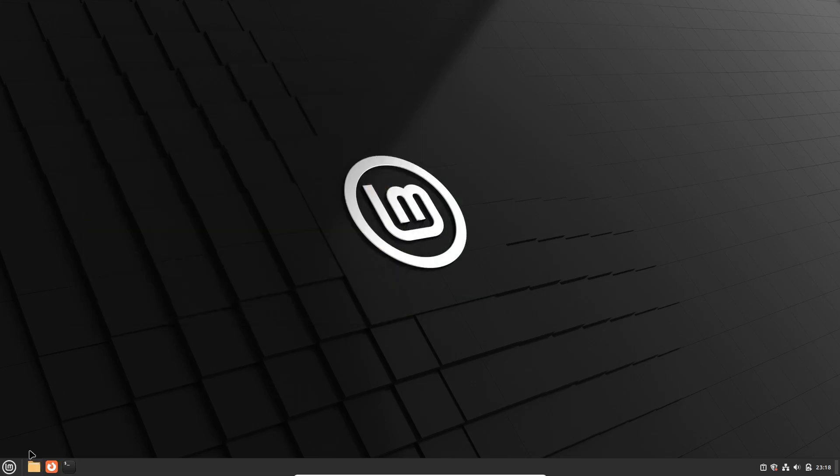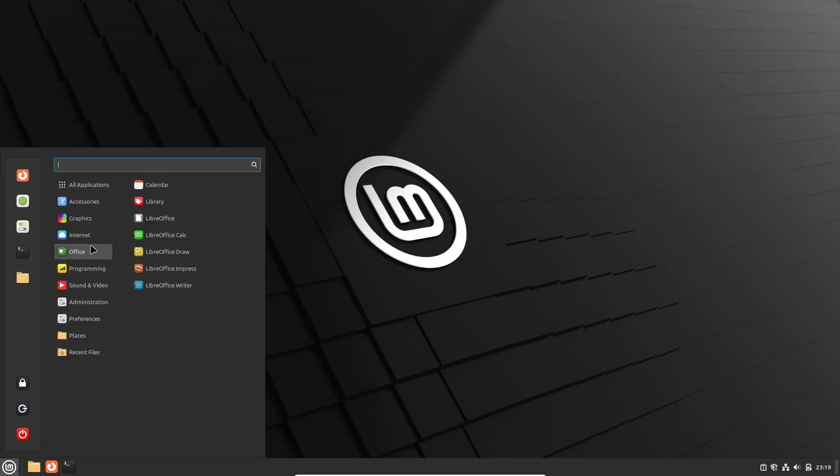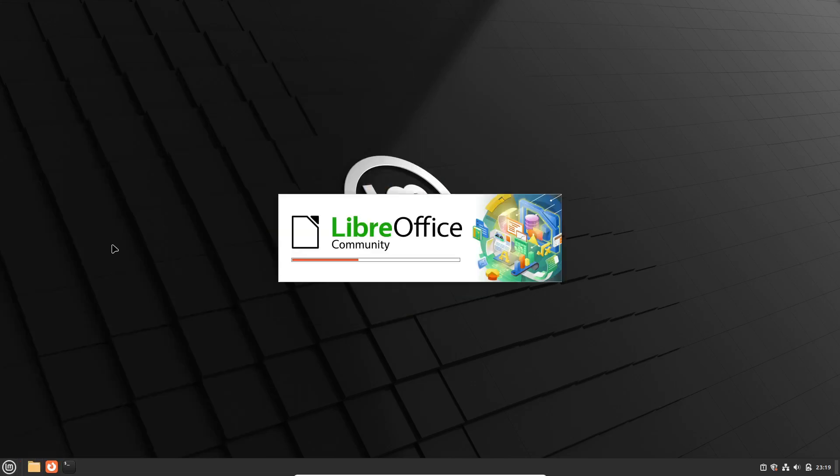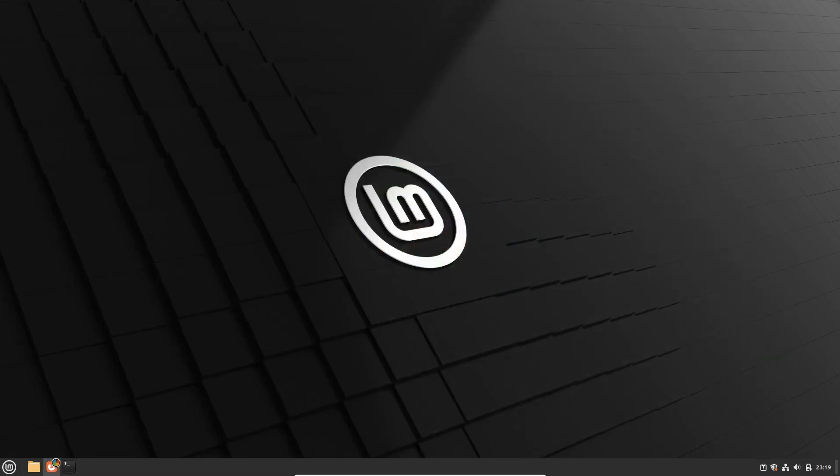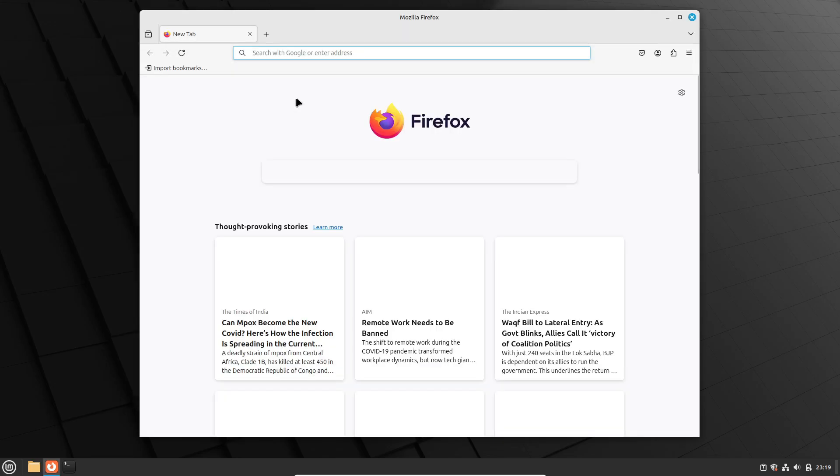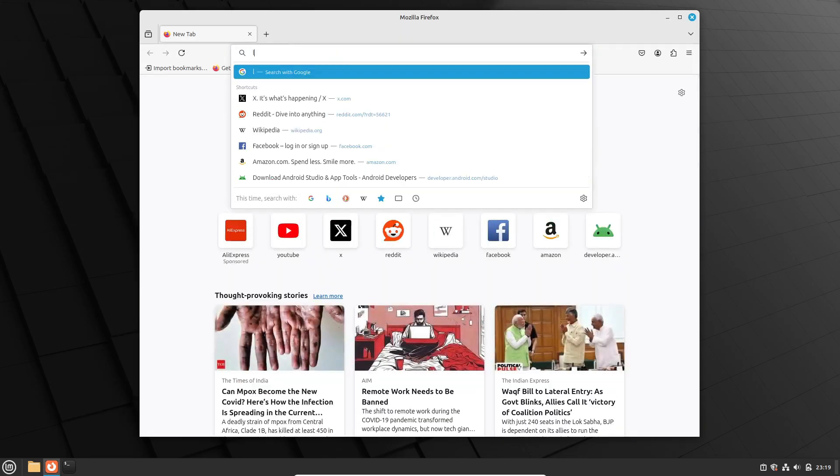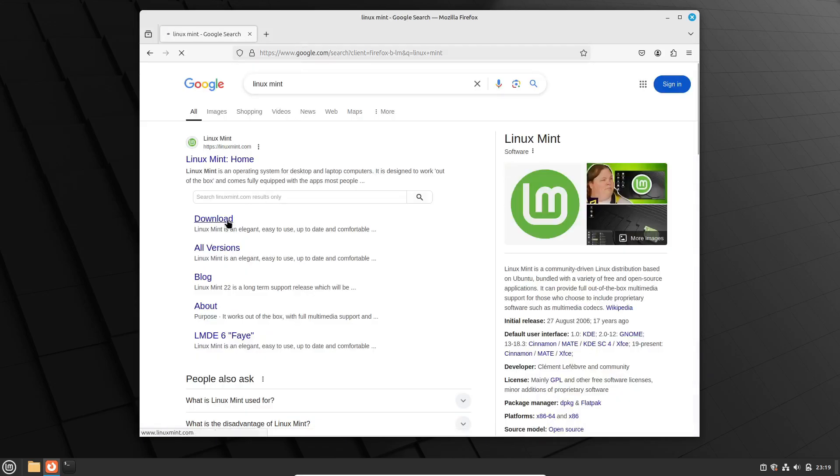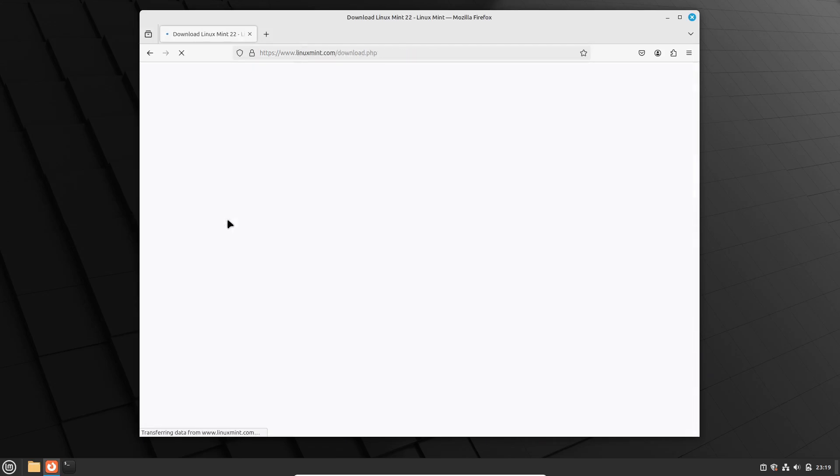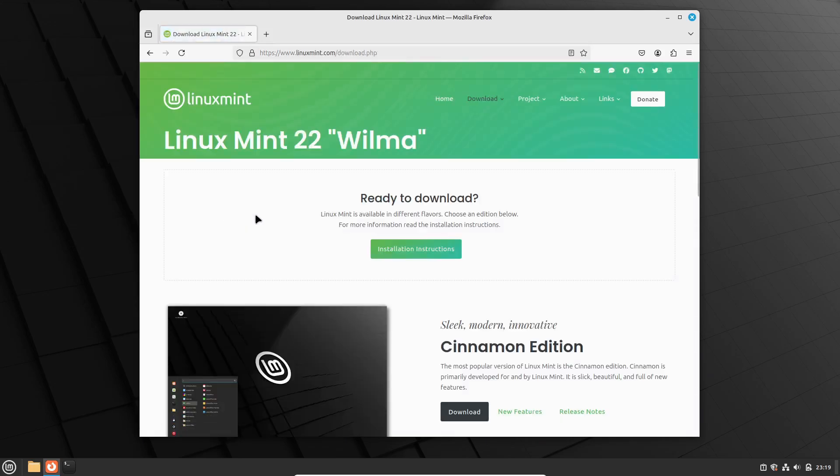Linux Mint comes with full multimedia support out of the box, which means you can start enjoying videos, music, and more right after installation. It's also extremely stable, making it a popular choice among individuals and businesses alike. With long-term support LTS releases, you can rely on Linux Mint for years without worrying about major changes or updates.